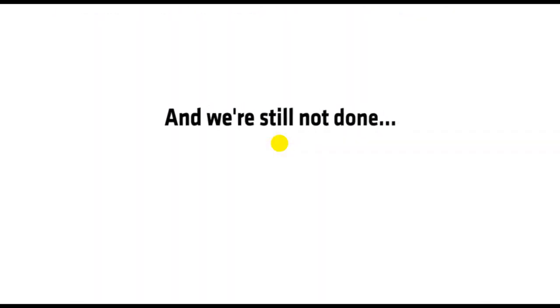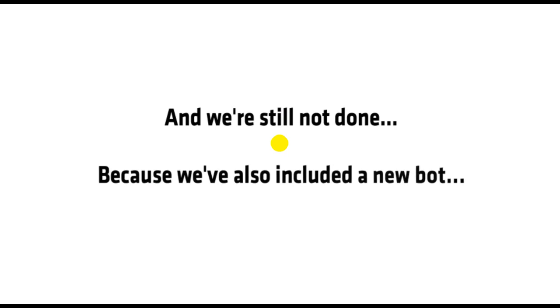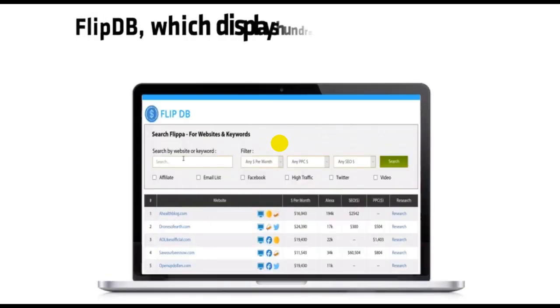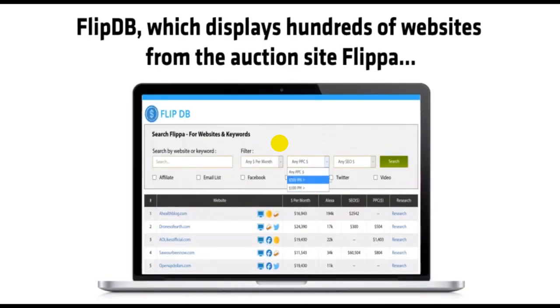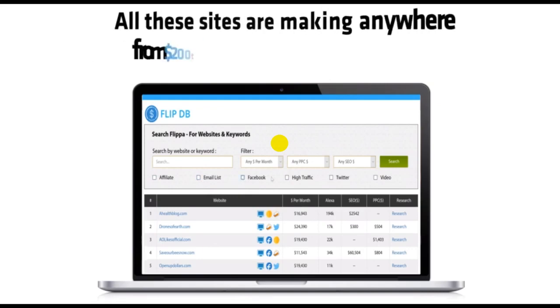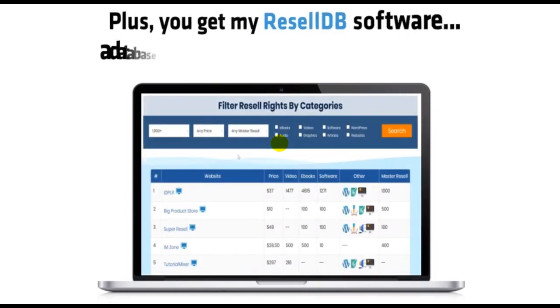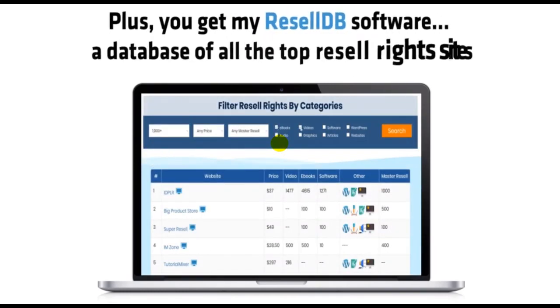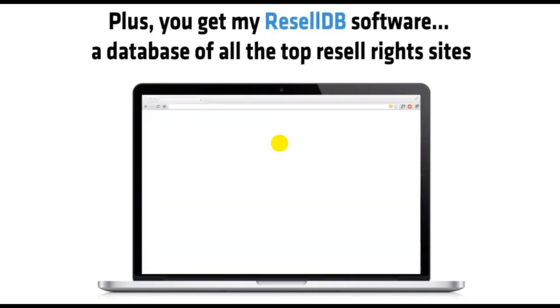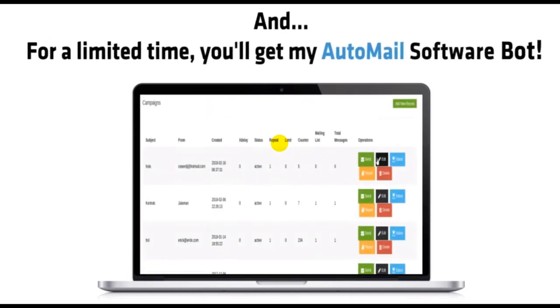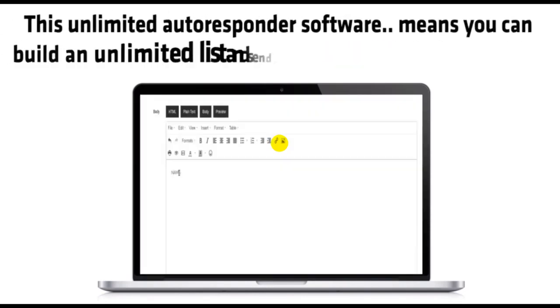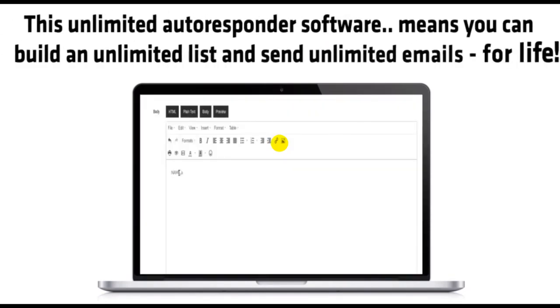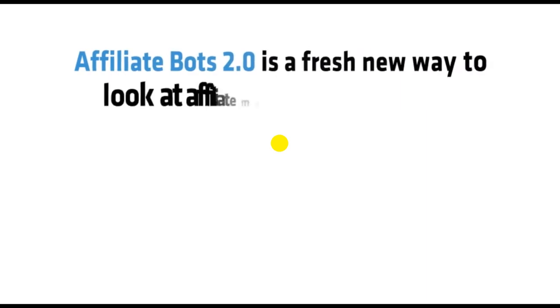And we're still not done. Because we've also included a new bot, FlipDB, which displays hundreds of websites from the auction site Flippa. All these sites are making anywhere from $200 to $26,000 per month. Plus, you get my ResellDB software, a database of all the top ResellRite sites. And you'll get my AutoMail software bot. This unlimited autoresponder software means you can build an unlimited list and send unlimited emails without any monthly fees.